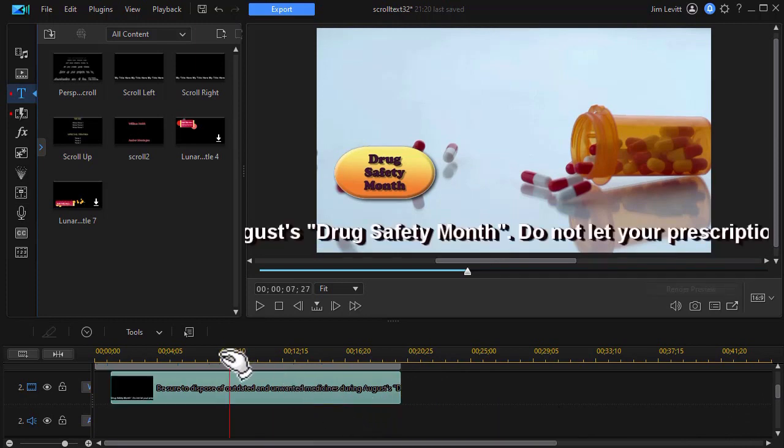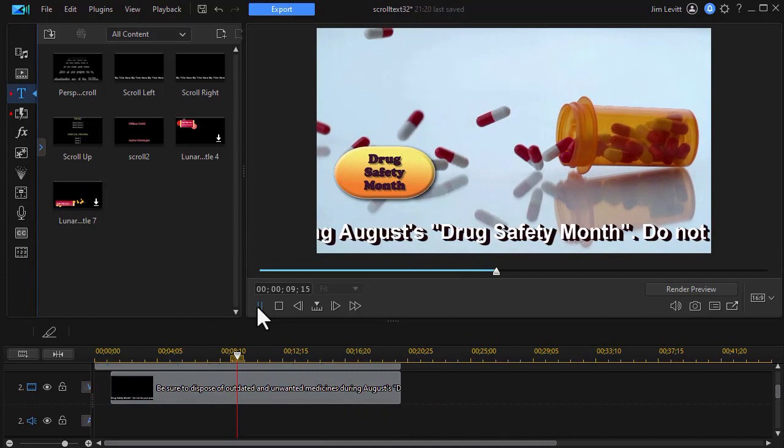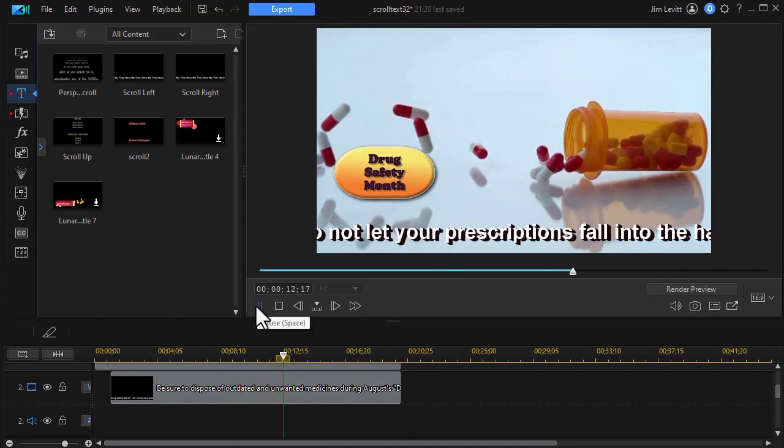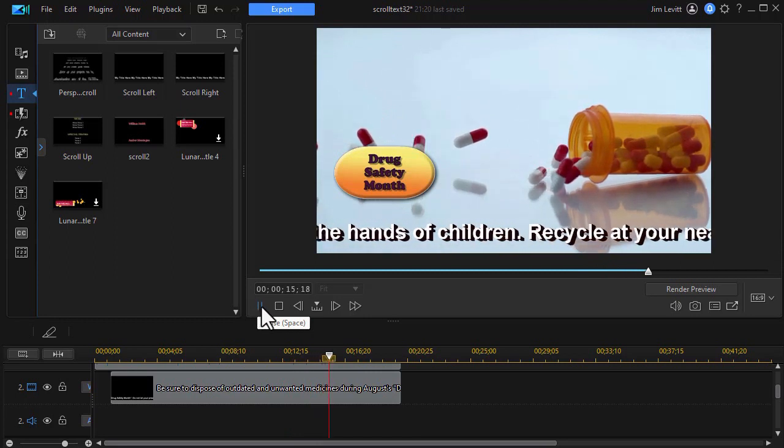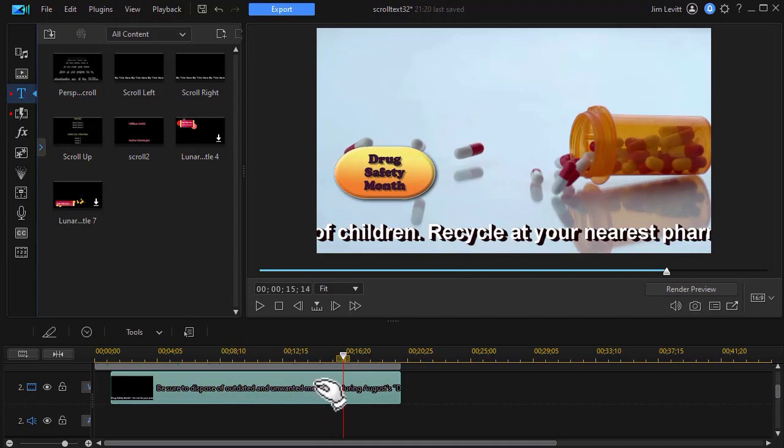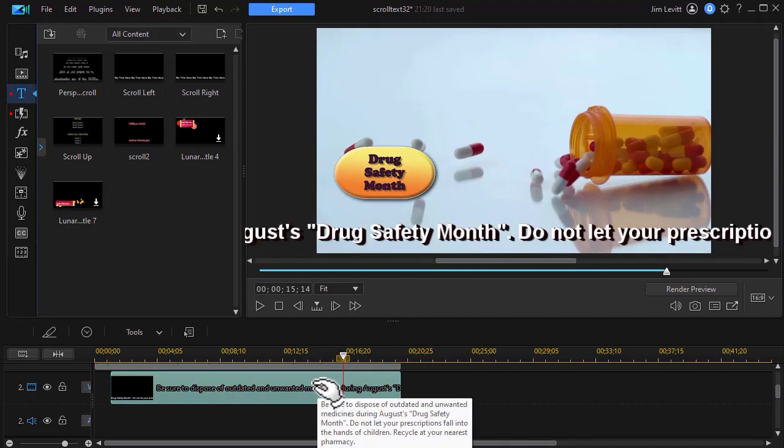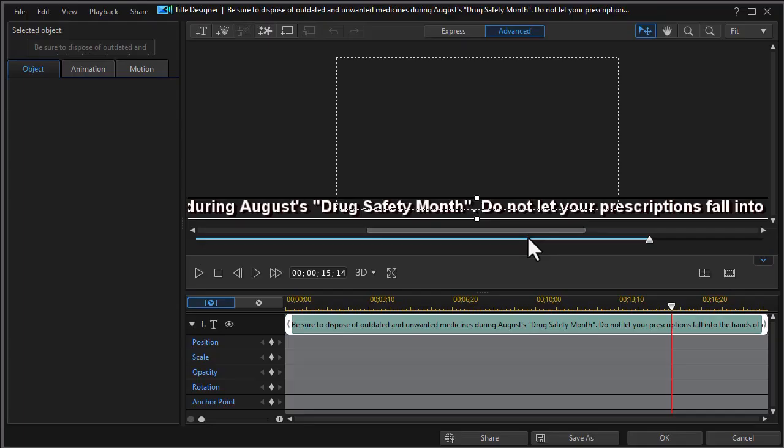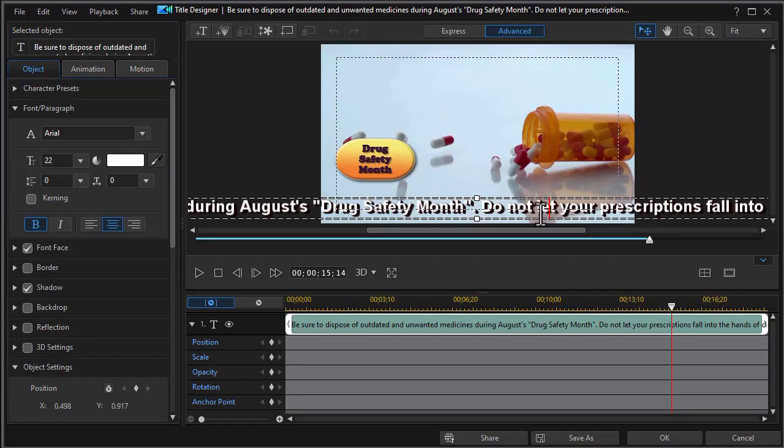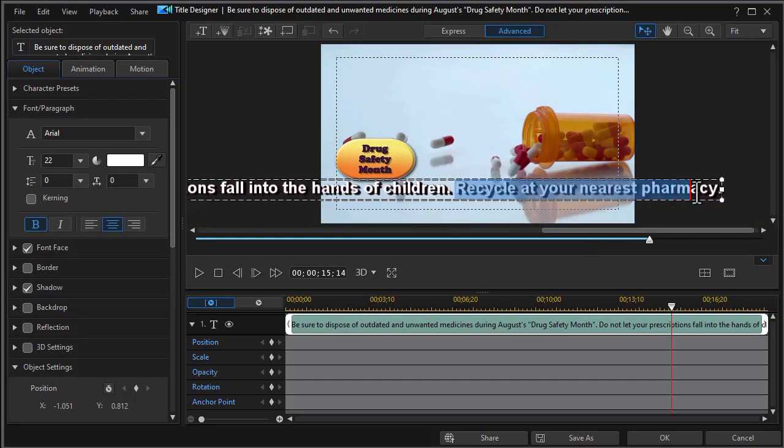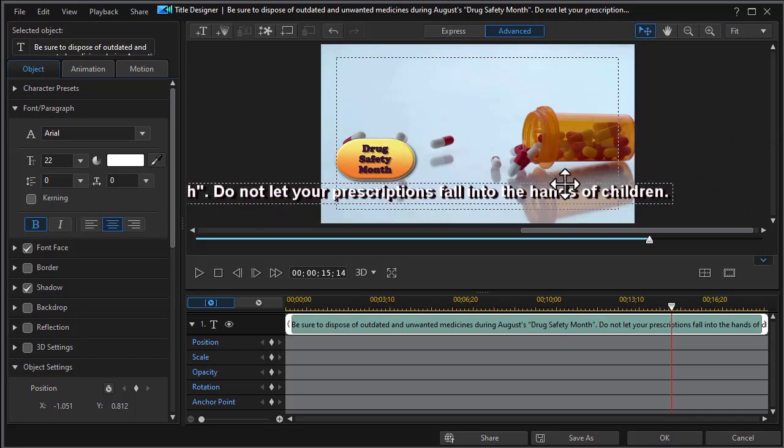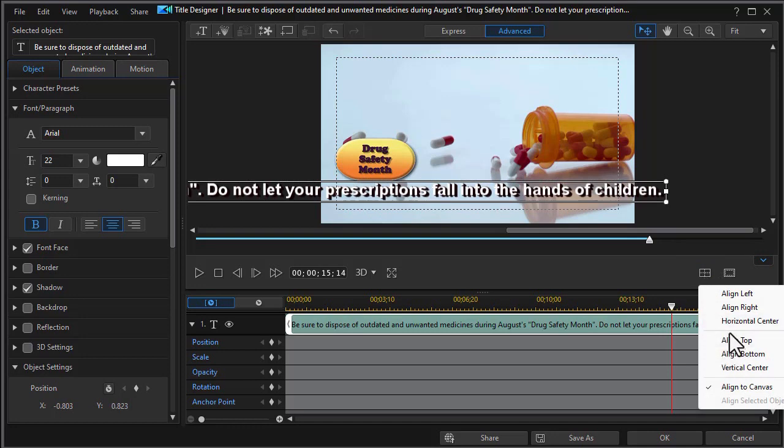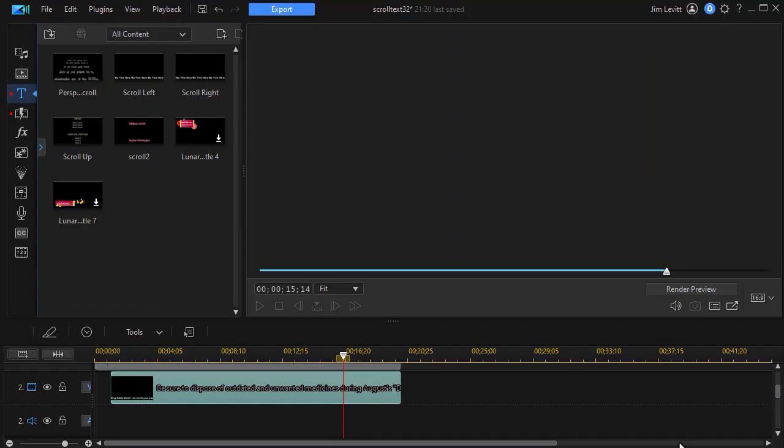And now we'll play it and see if I like the speed. That's OK, but it's not exactly what I want. So what I'm going to do is take out the last sentence, recycle at your nearest pharmacy. So I'll double click on that, get into my title designer again. And then we're going to use the arrow keys to move through the text. Now in this case, what I actually have to do is I have to move the text and then delete it. So then I'll move it back about where I want it. We'll go back to the option that says horizontal center and click on OK.